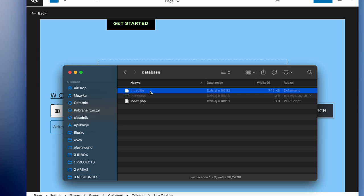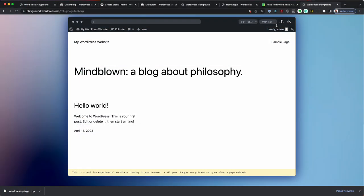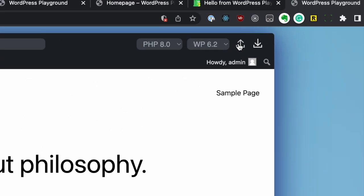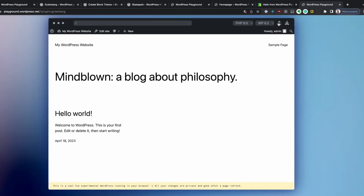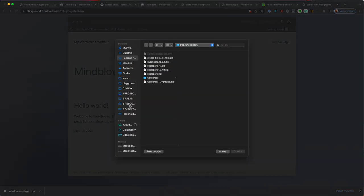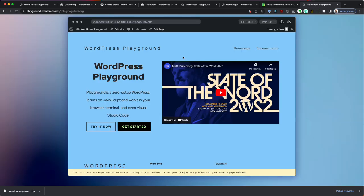But I can also import it in another WordPress playground instance. And to do that, I'm going to use this little upload icon over here. And I'm going to select WordPress playground.zip. Click import. And voila! My WordPress site is now in here.